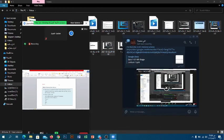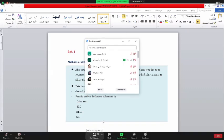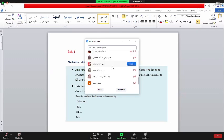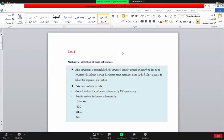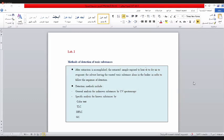This is the English language. We have a number of 12 or 10. We have a method of detection of toxic substances. It is very simple.